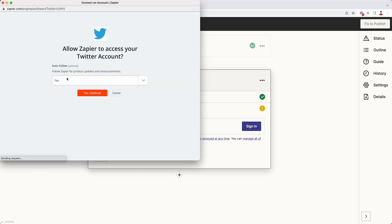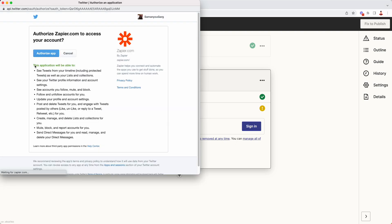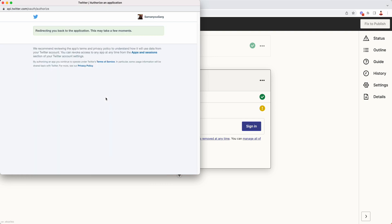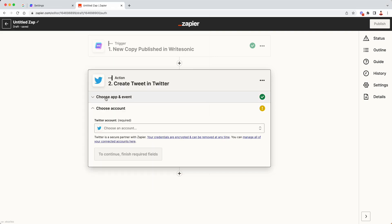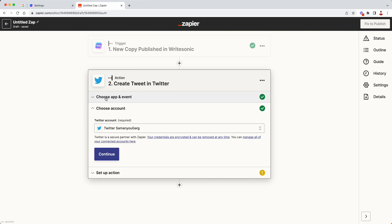Then it is going to ask you to follow Zapier's Twitter account. If you want, you can, but I'll just select no over here and click on continue. Now it will ask you to authorize Zapier to connect with your Twitter account. So I'll just click on authorize app button over here. Similarly, if you're trying to connect with any other application like, you know, Facebook, LinkedIn, whatever it is, you might get a similar screen over there.